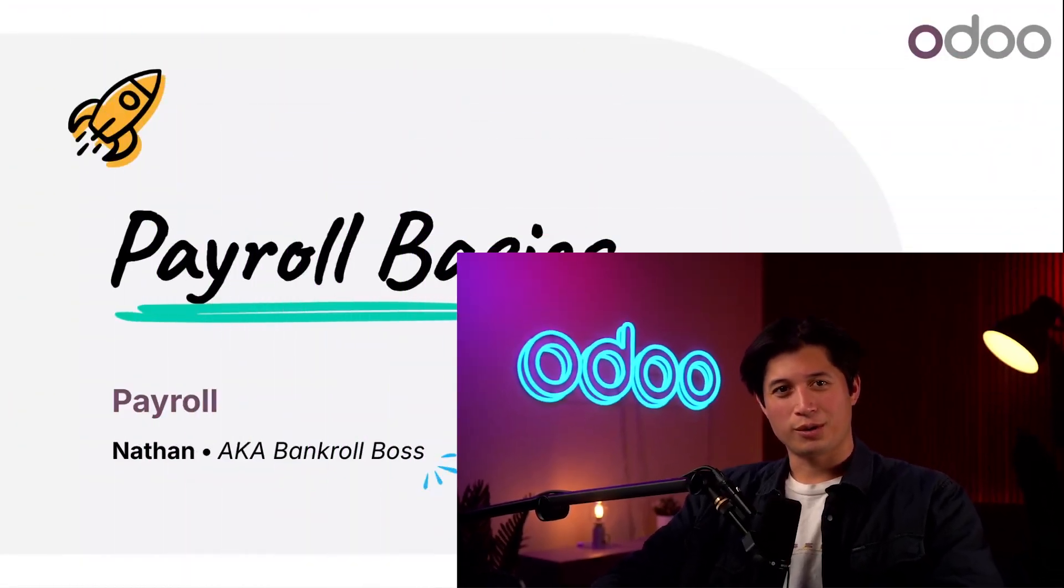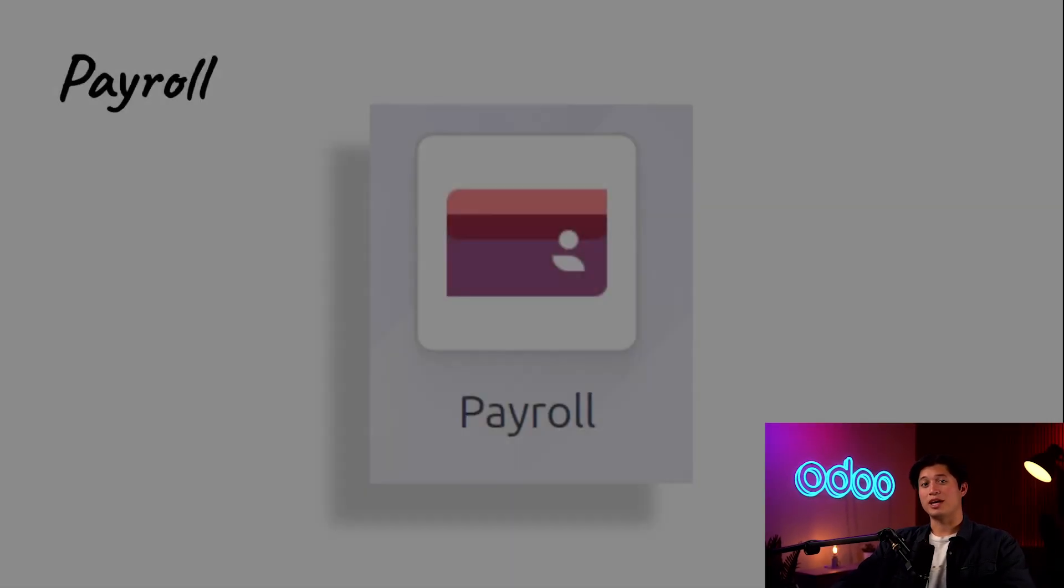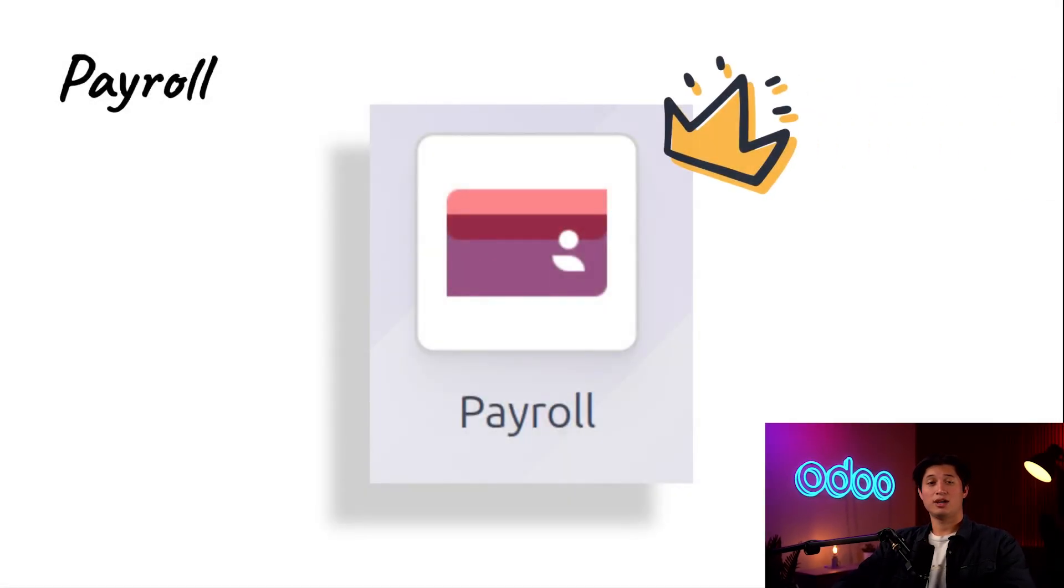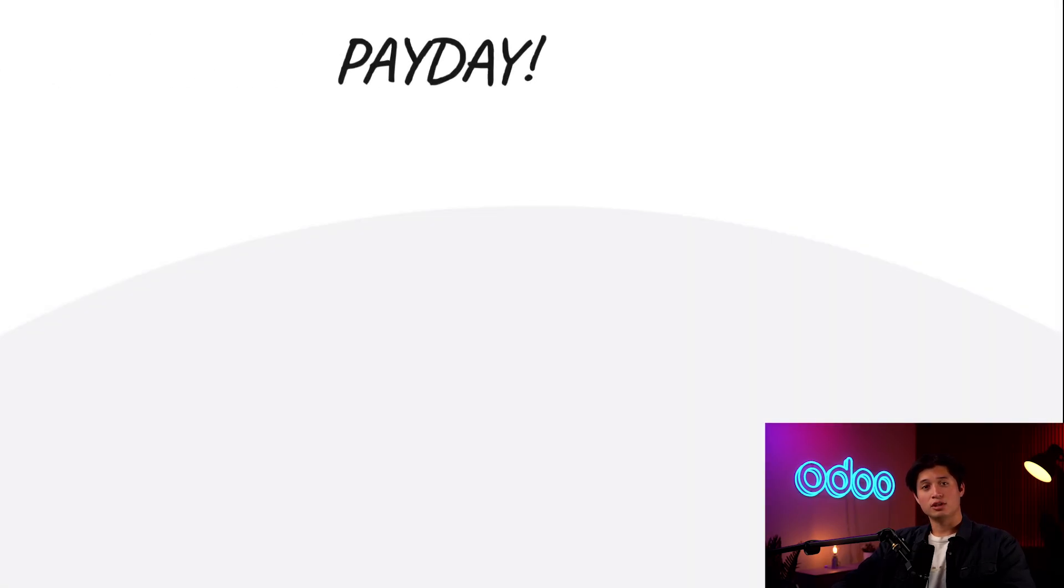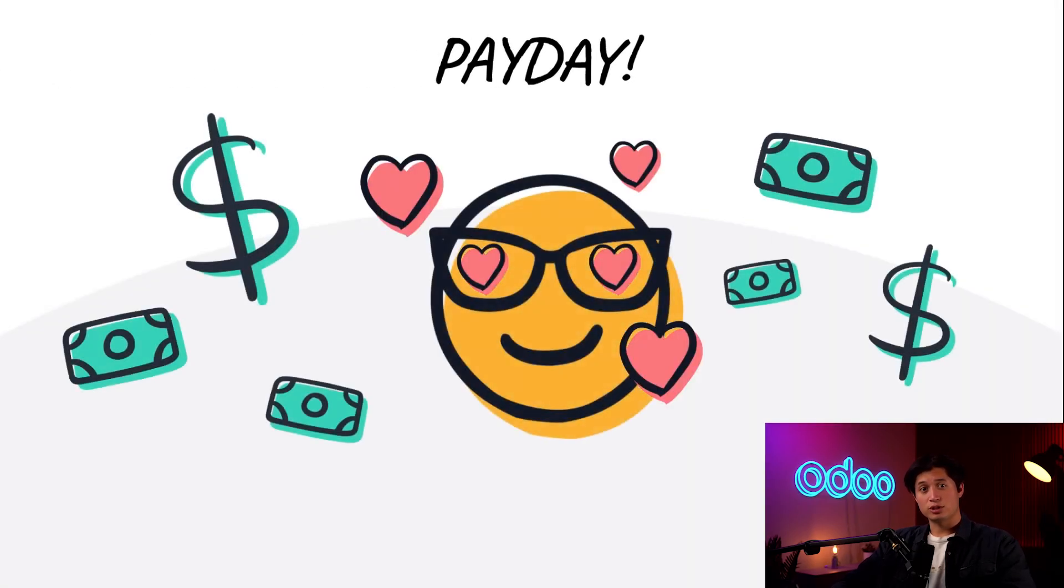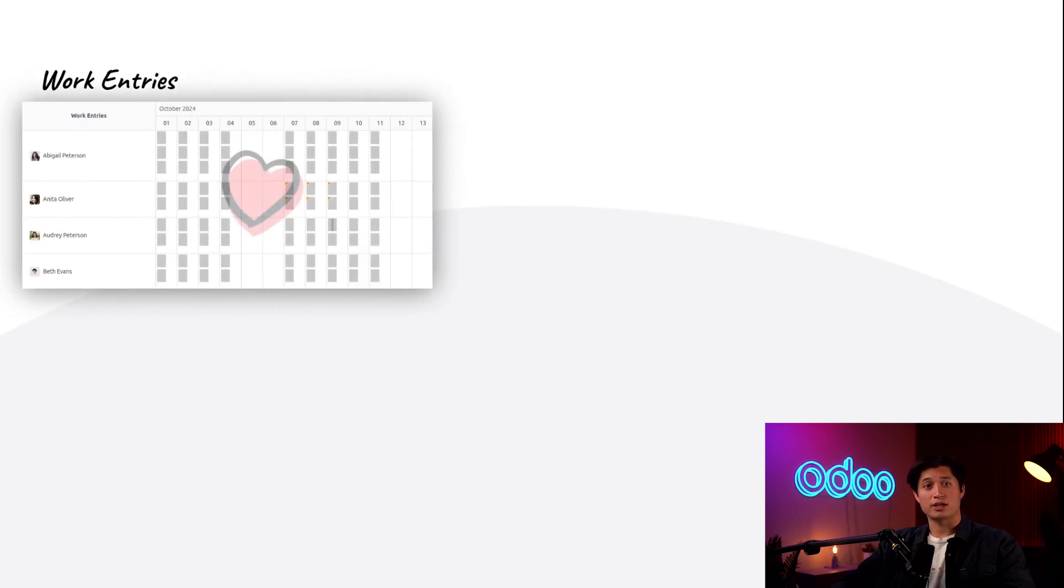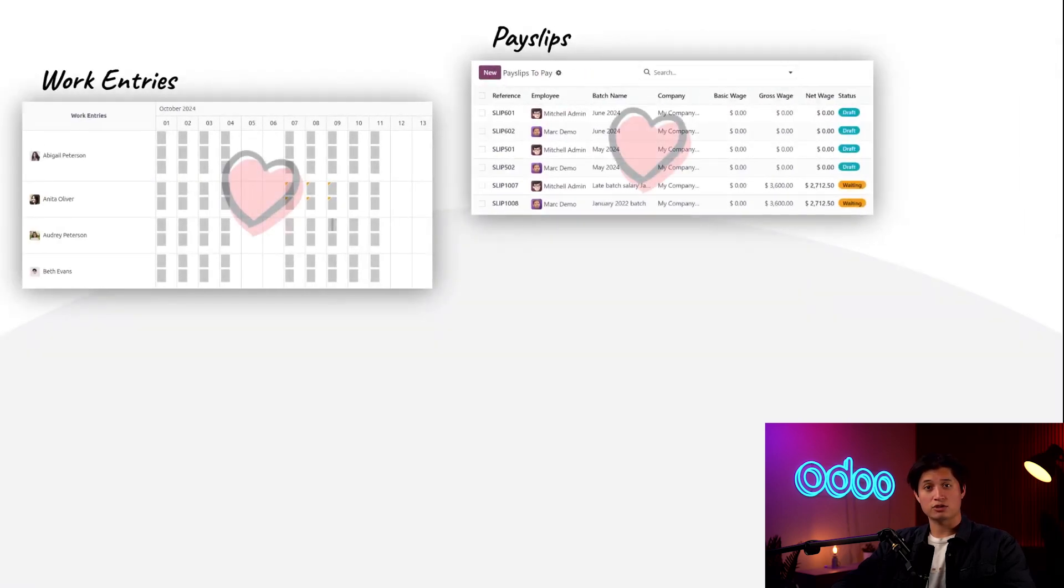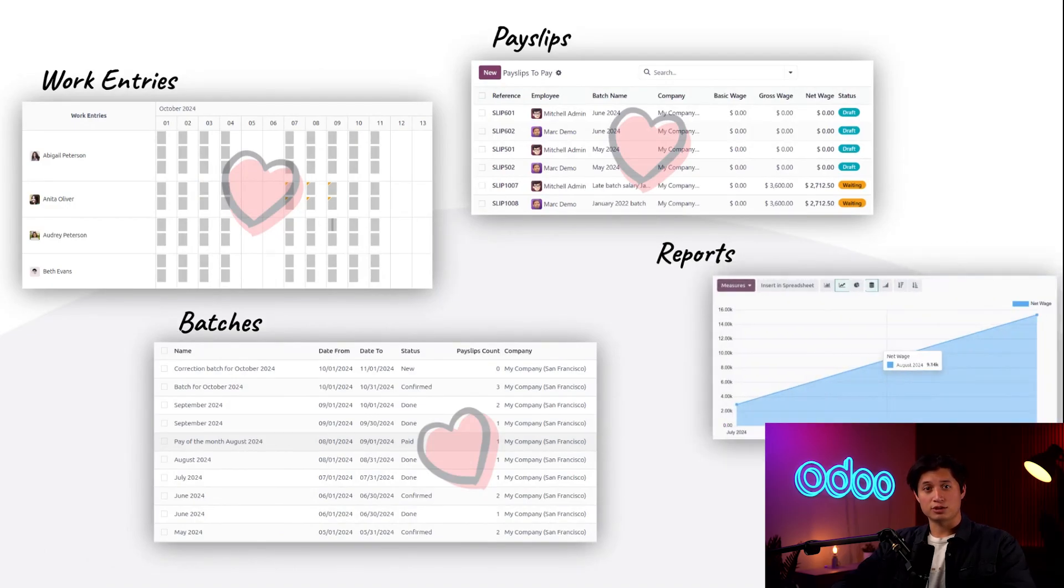What's up, Odooers, and welcome back. In today's video, we're talking about my favorite application, the Payroll app. Everybody loves payroll because everybody loves getting paid. Our payroll officers love the Payroll app too, because it takes the guesswork out of processing paychecks by managing work entries, payslips, batches, reports, and a lot more. So let's jump right in to see how Odoo does payroll.